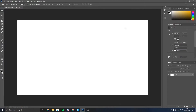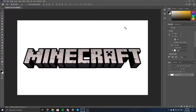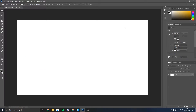Hello, everyone. Today, I'm going to be showing you how to make a Minecraft-style text in Photoshop. Basically, if you don't know what I mean by Minecraft-style text, it's like the Minecraft logo — you know, it says Minecraft, or Minecraft Bedrock Edition, or Minecraft Nether Update, which actually just came out recently. I'm going to be showing you how to do this in Photoshop.